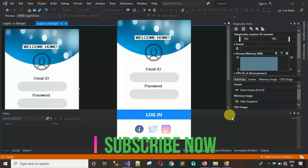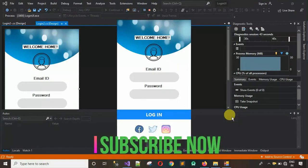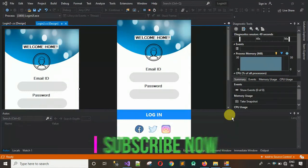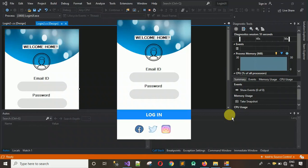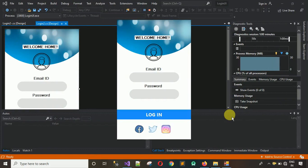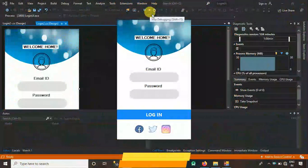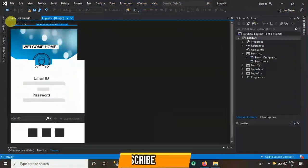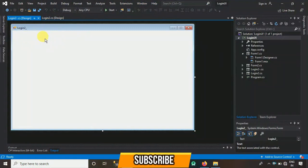Hello everyone, welcome to my YouTube channel. In this video I'm going to show you how to design this login user interface. I'm going to provide all the images and icons I'm using in this login interface — I'll put that in the description. Before starting, if you have not subscribed to my YouTube channel, please subscribe and hit the bell icon.